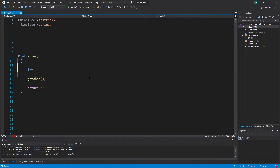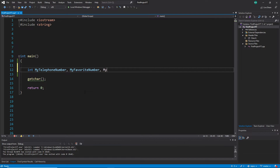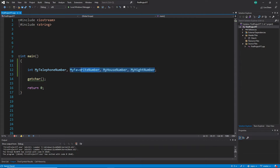You write the type in front and after that you write the variable names comma-separated and they will all be int. For example: my telephone number, then a comma, then my power grid number, then my house number, then my height number — and then a semicolon. So this is one way to declare many int variables in one line, but only if they are all the int type.